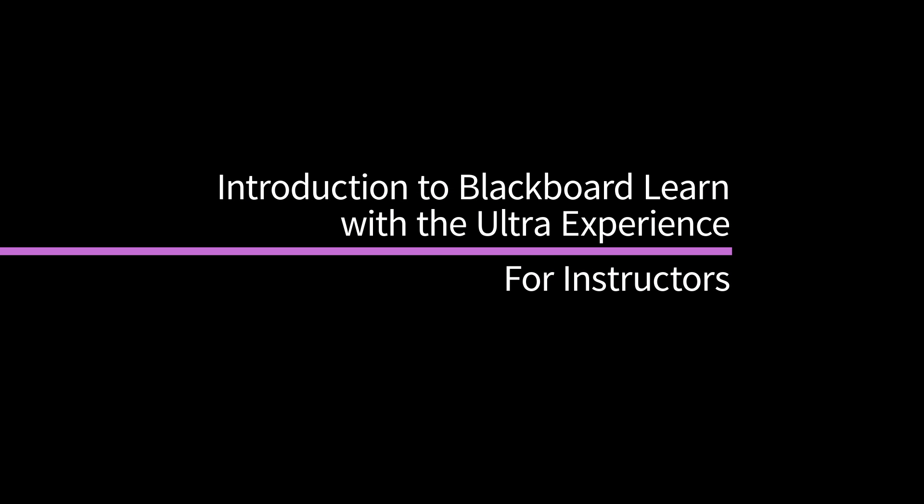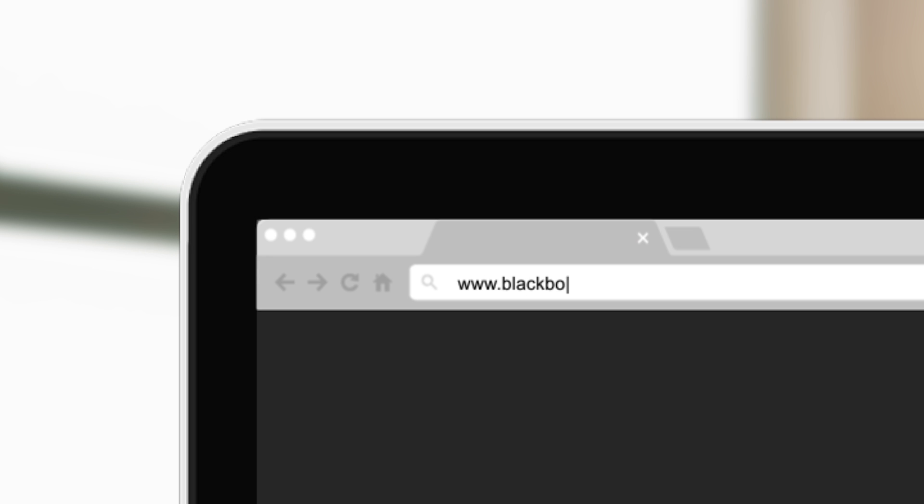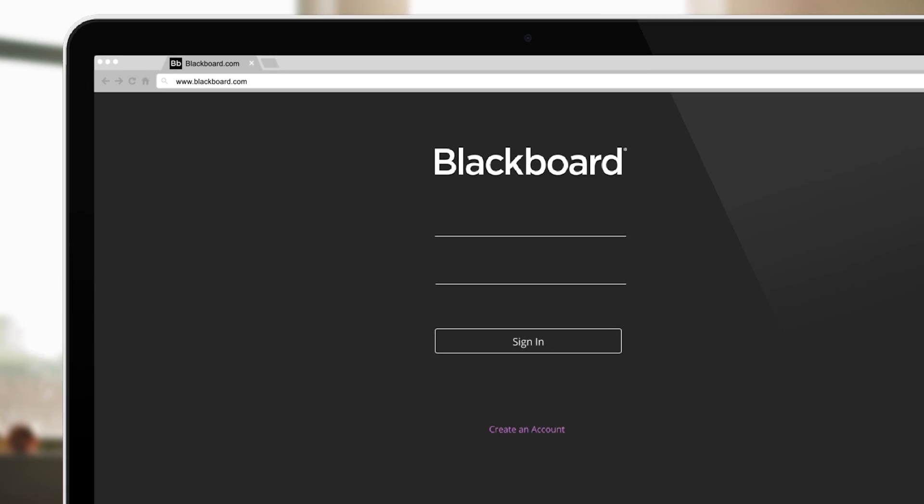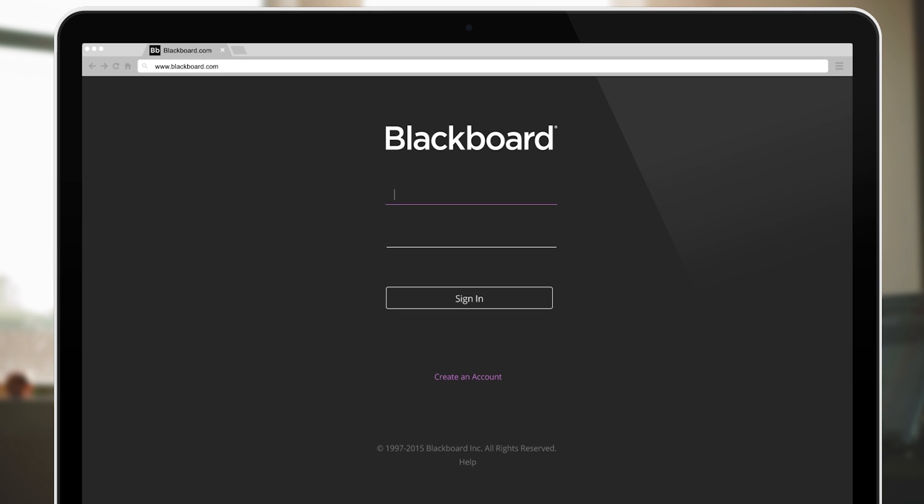Maybe you've heard. Blackboard is crafting a new approach for our teaching and learning environment through simple navigation and a new course experience. We're excited to introduce our new workflows. Let's take a look.